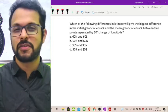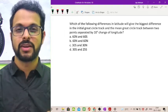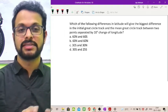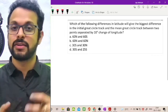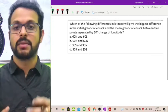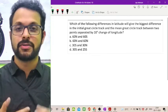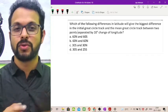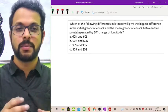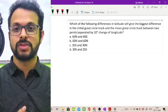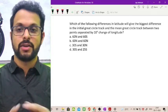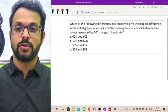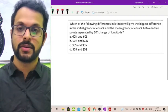Which of the following differences in latitude will give the biggest difference in the initial great circle track and the mean great circle track between two points separated by 10 degrees change of longitude? It's quite a lengthy question and you have four options given.